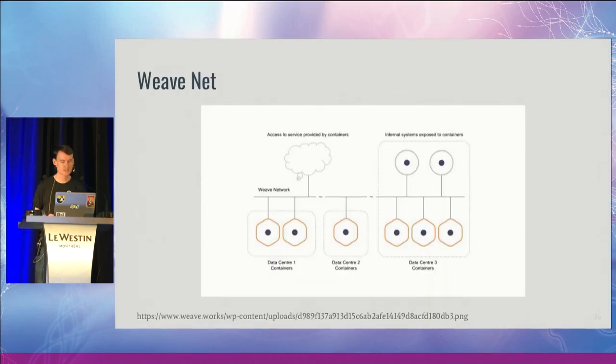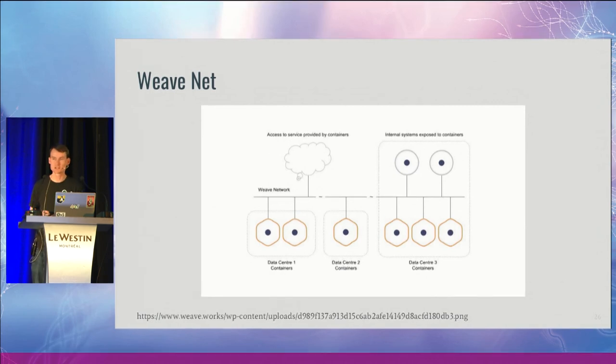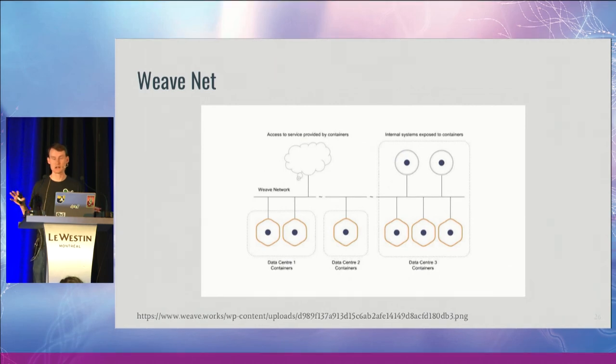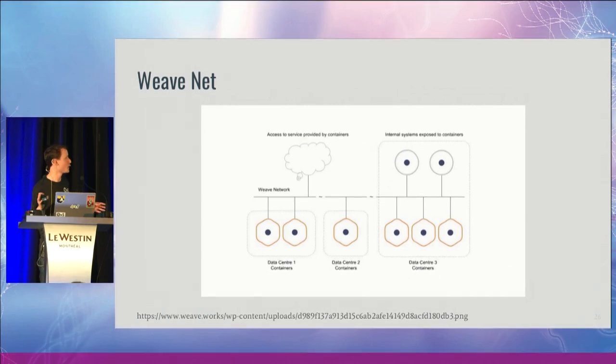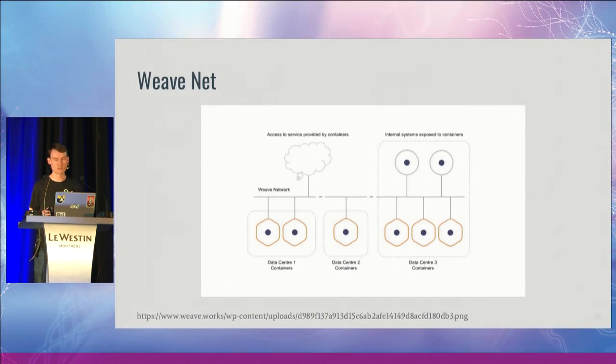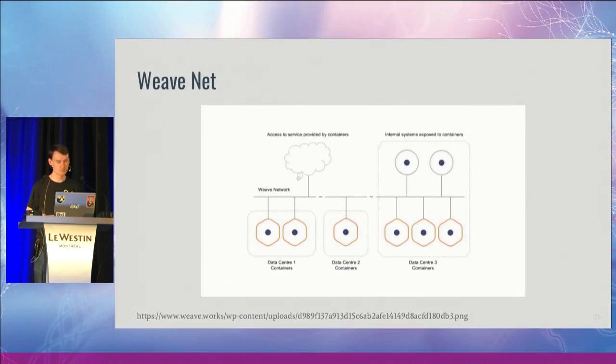WeaveNet is another one that's quite interesting. This is targeted more at container environments. What they do is set up a VXLAN tunnel mesh across various different hosts to connect the containers together, and they set up some flows in OVS to be able to connect all that forwarding together.